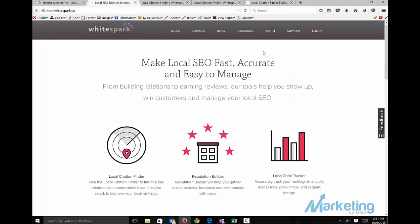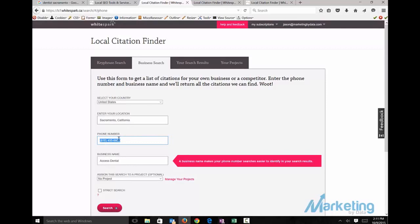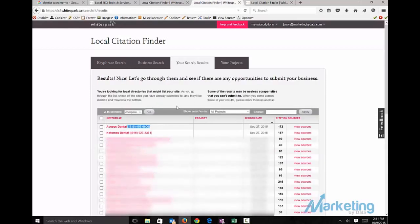You want to go to WhiteSpark. Once logged in, you're going to add in the business information. Go to business search, Sacramento California, the phone number of the business on the citations we're seeing in Google, the business name, and then you get a search.